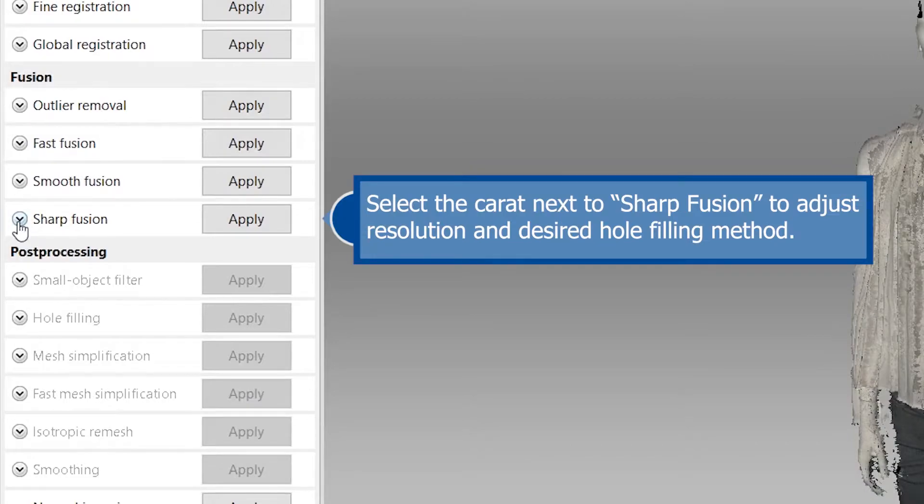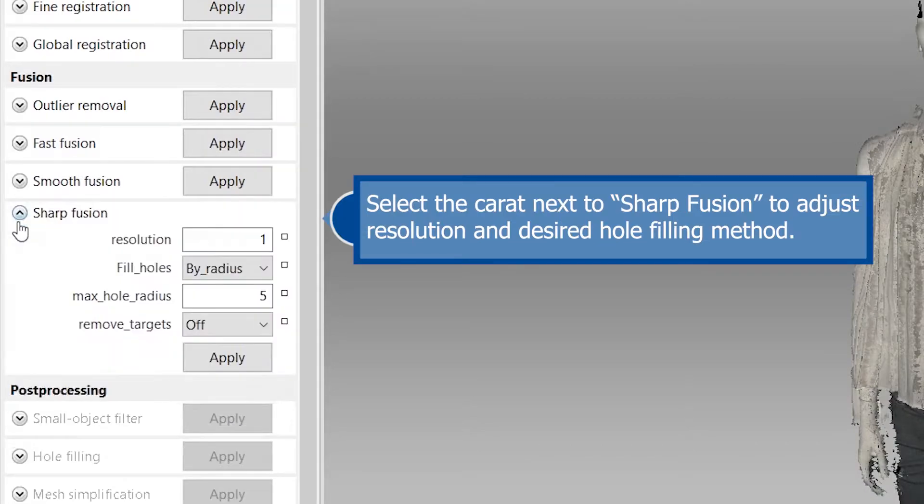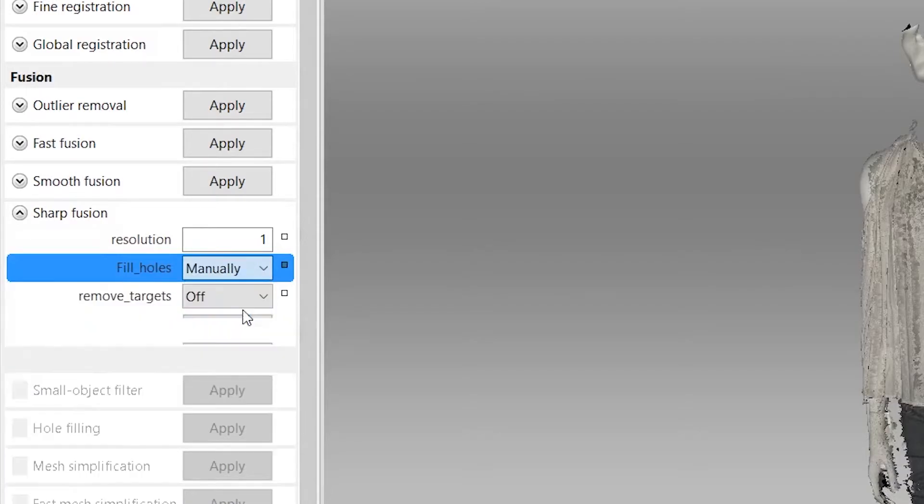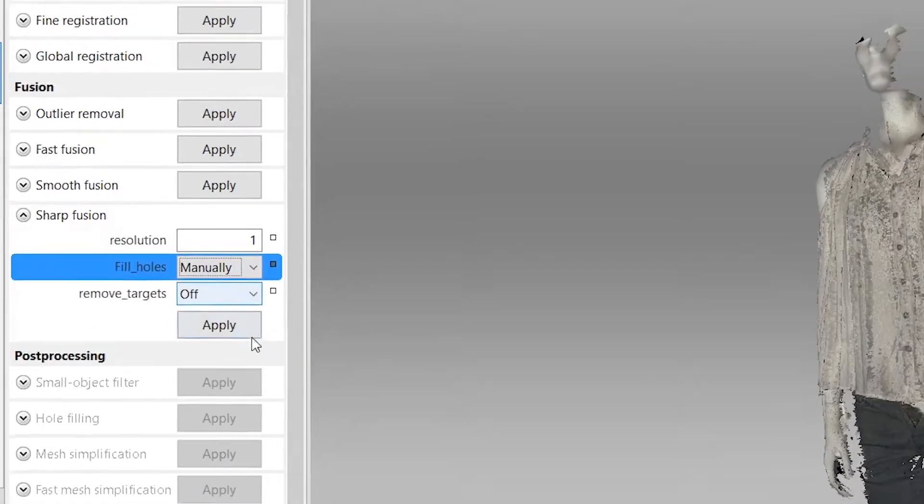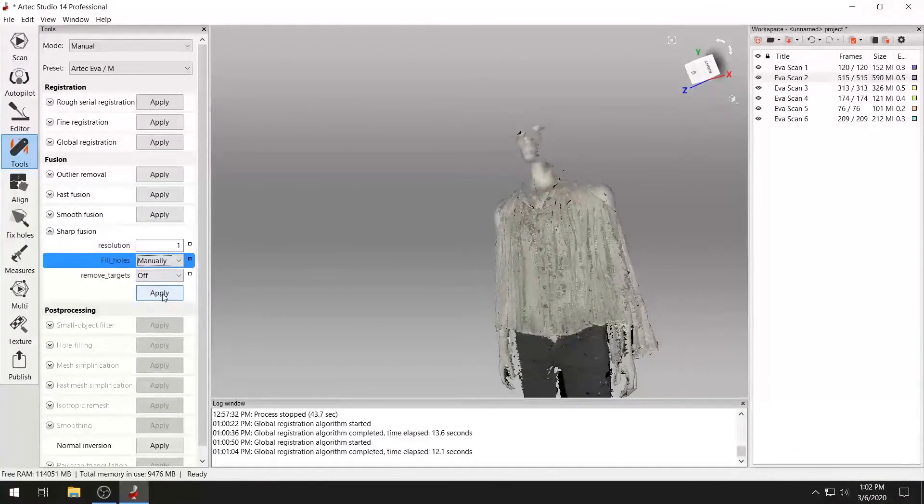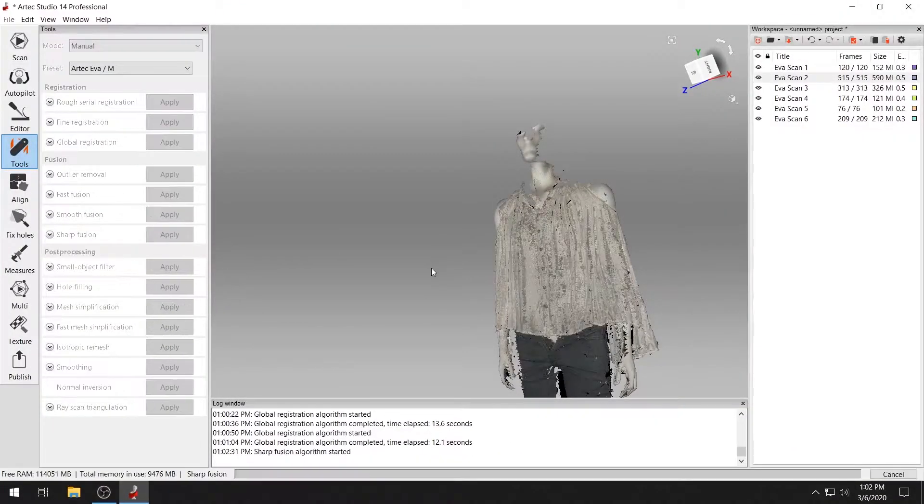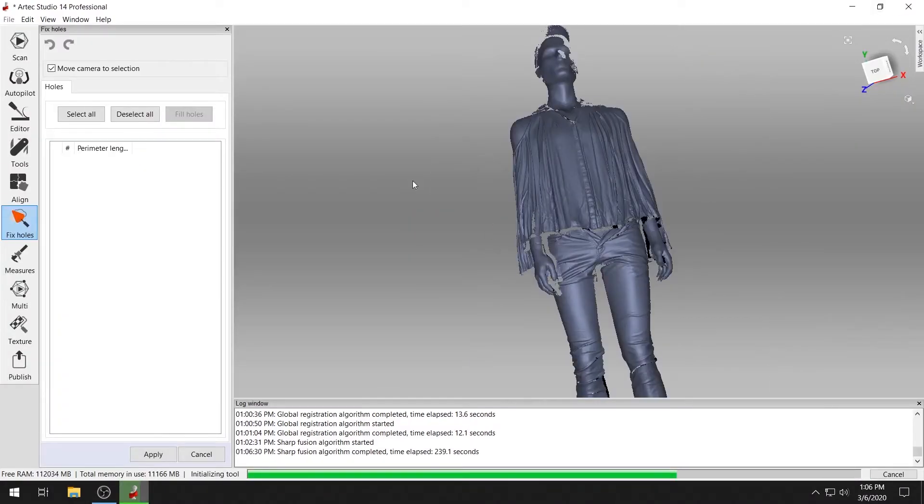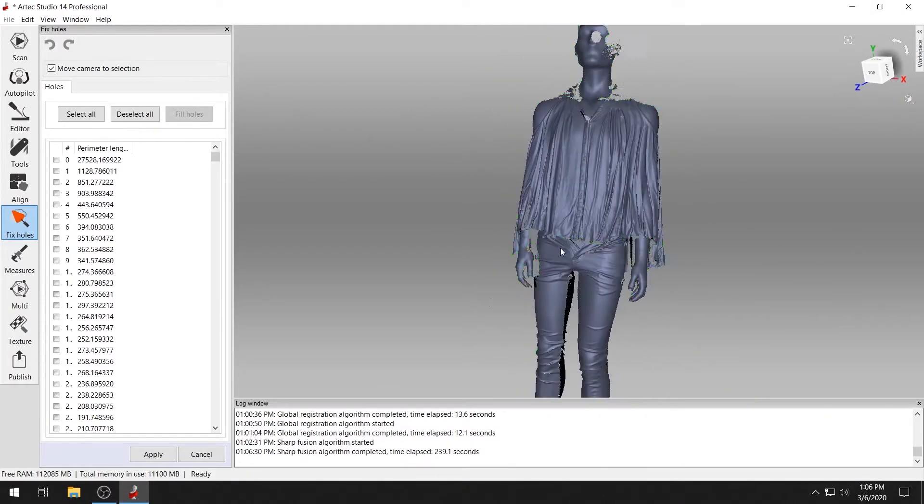You can adjust the parameters of your fusion method such as resolution and desired hole filling method. Click apply and run the sharp fusion algorithm. This will fuse the working scans into a single mesh.